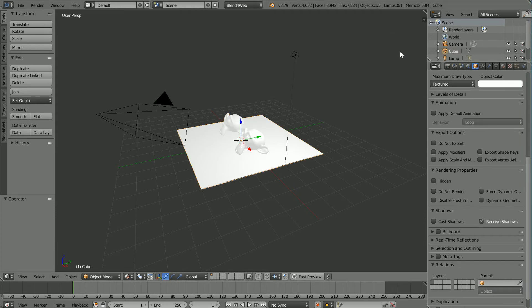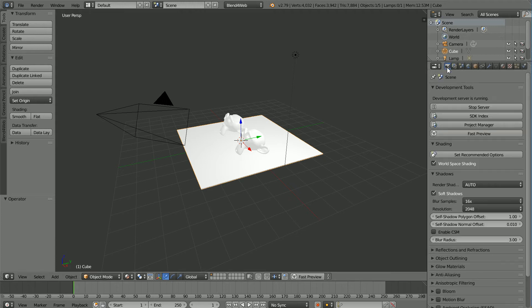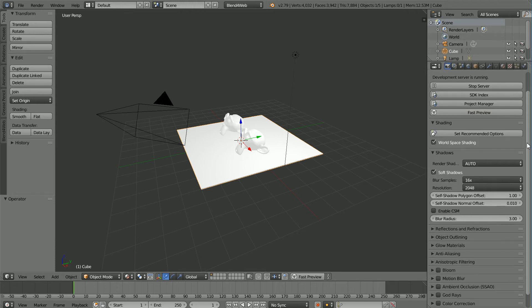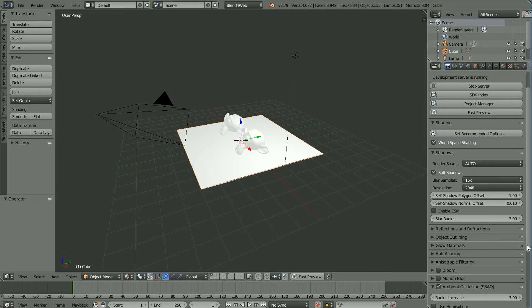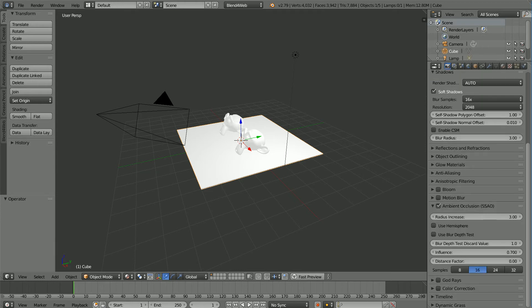To turn Ambient Occlusion for a web browser on, in the Render Properties, click Ambient Occlusion and open up the panel. I'm going to increase the influence to 1 to make the effect stronger.